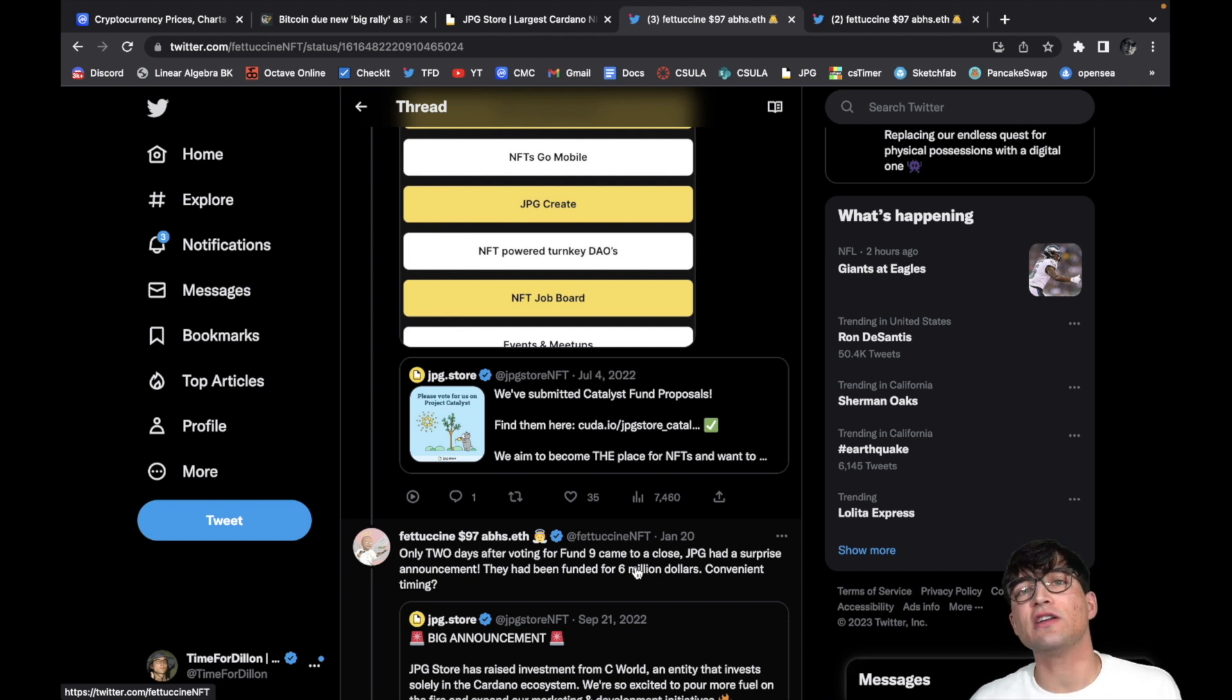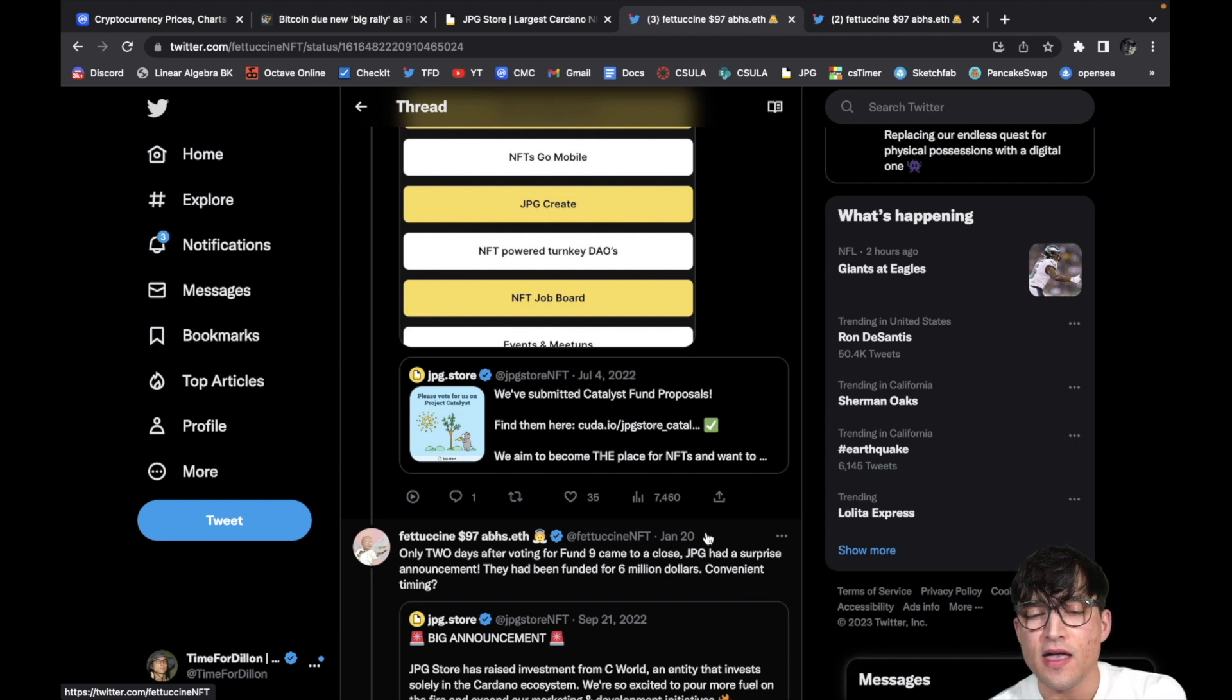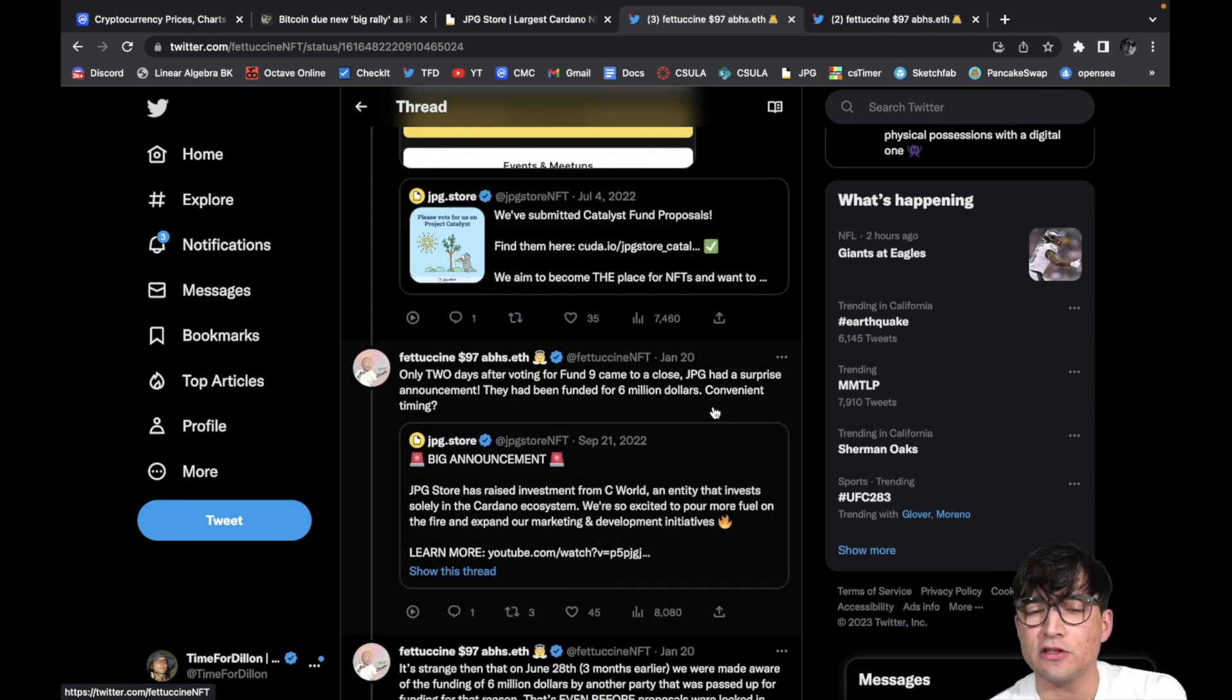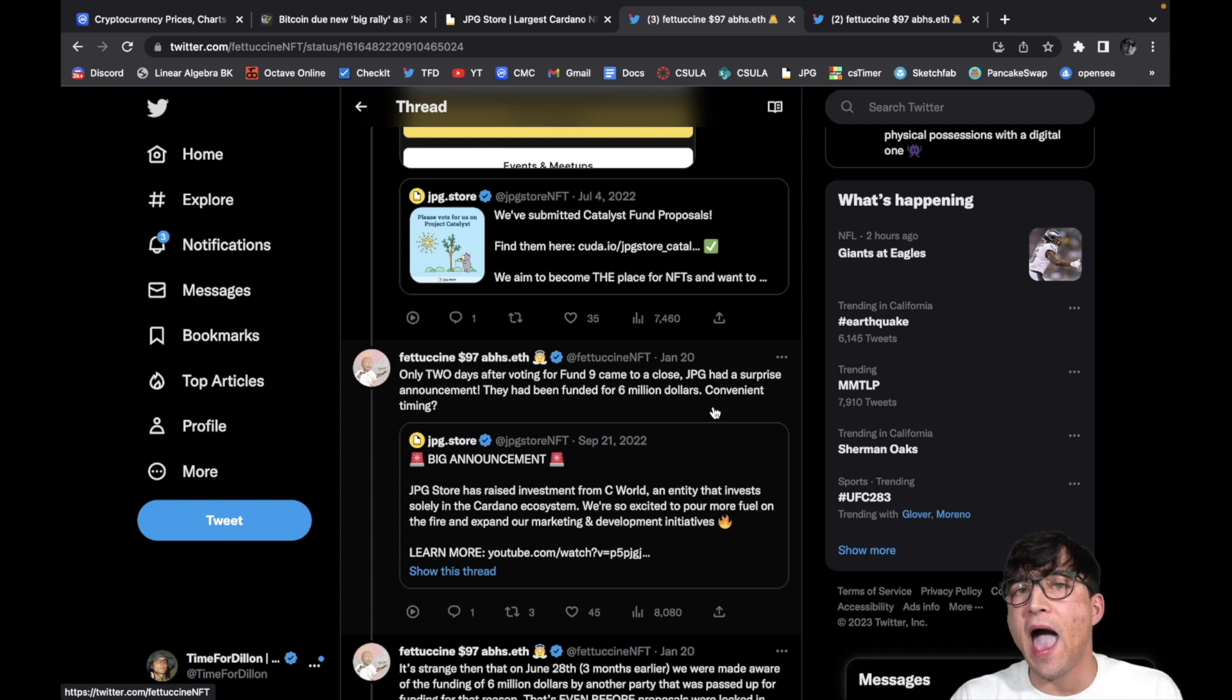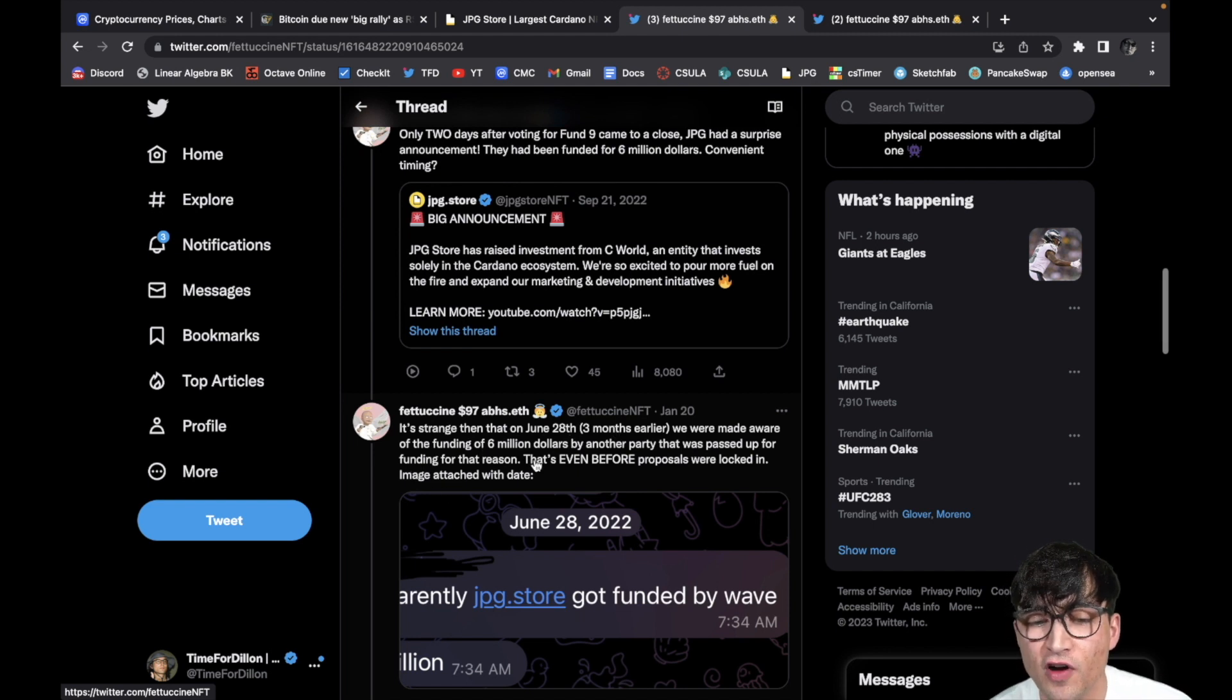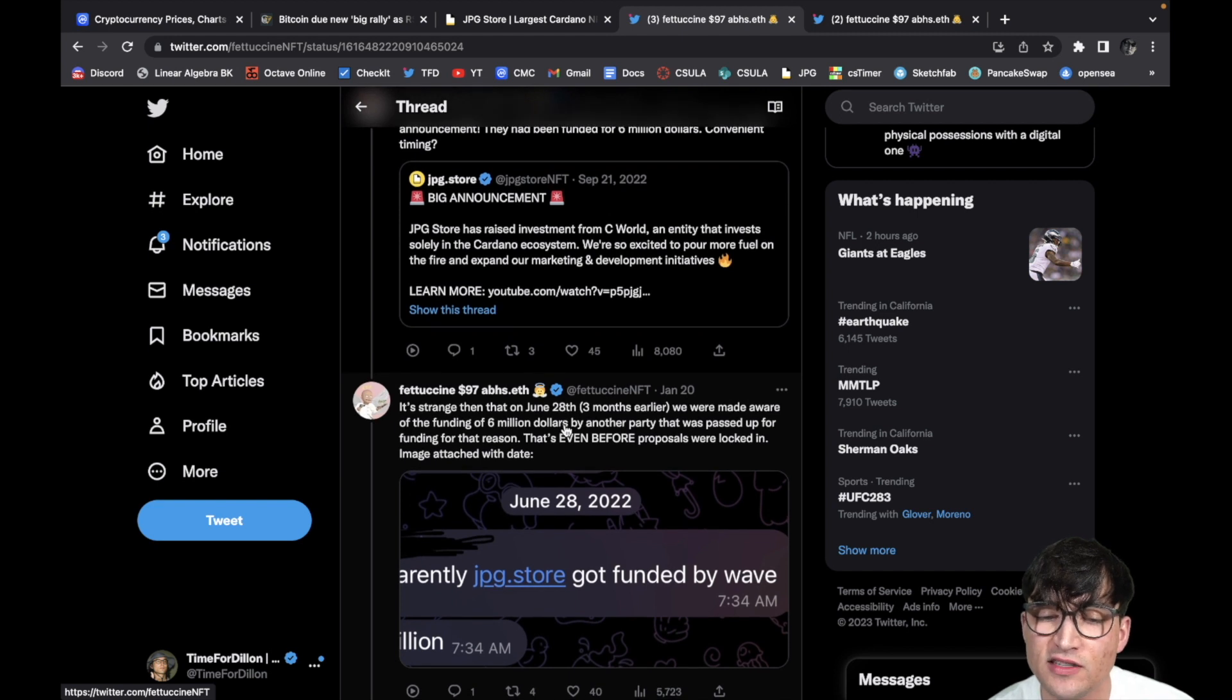As you guys know, JPG Store is one of the biggest marketplaces on the Cardano blockchain, so these guys do need funding to make this operation happen. But let's keep reading. Only two days after voting for Fund Nine came to close, JPG had a surprise announcement. They'd been funded for six million dollars. Yeah, that's kind of strange. So they got funded for six million dollars two days after the Catalyst. So I think what he's trying to say is that somebody had already donated six million dollars to these guys, and they didn't disclose that until after the funding came to an end. Interesting.